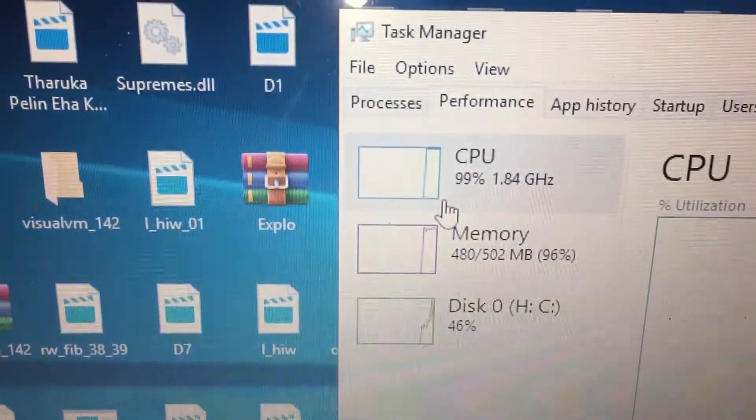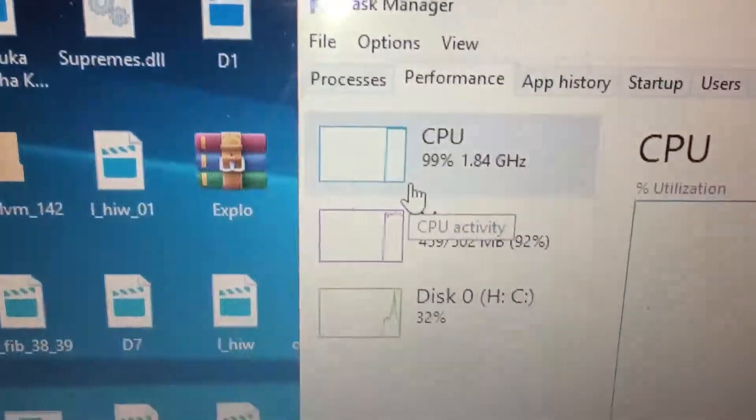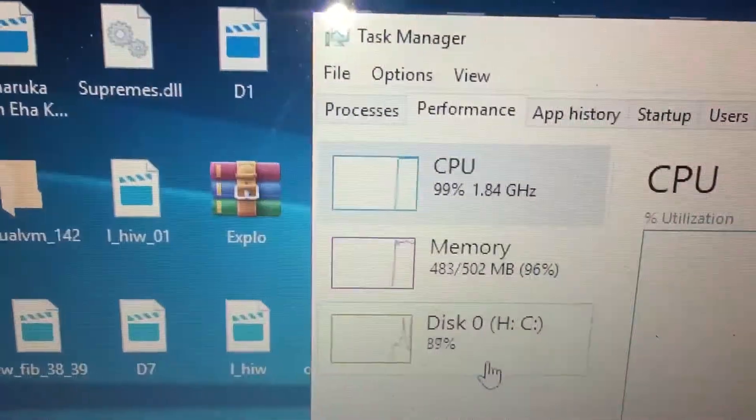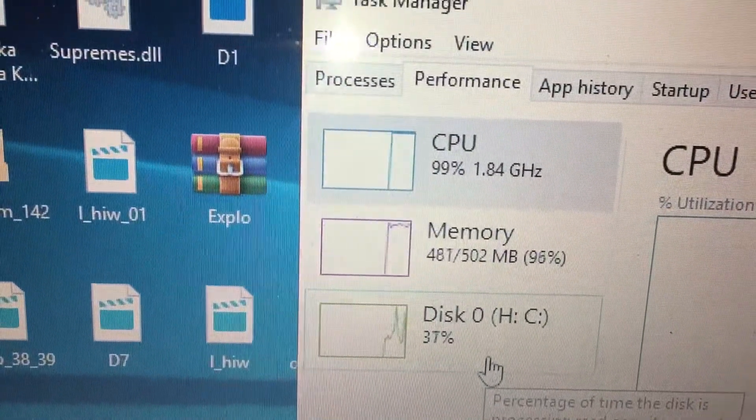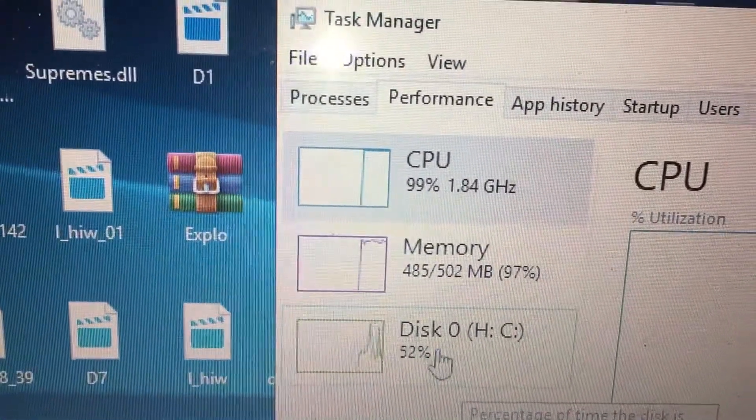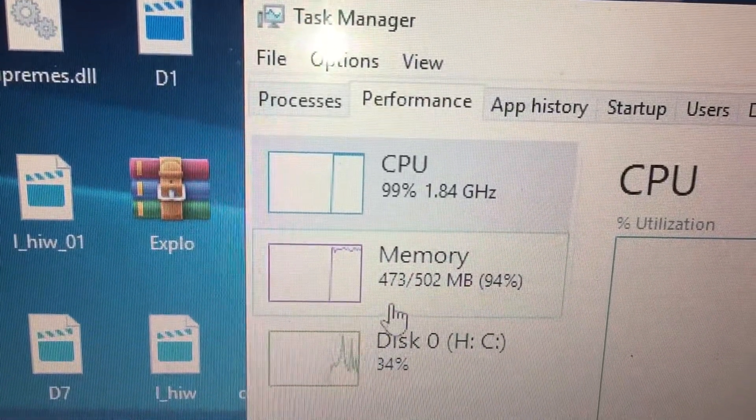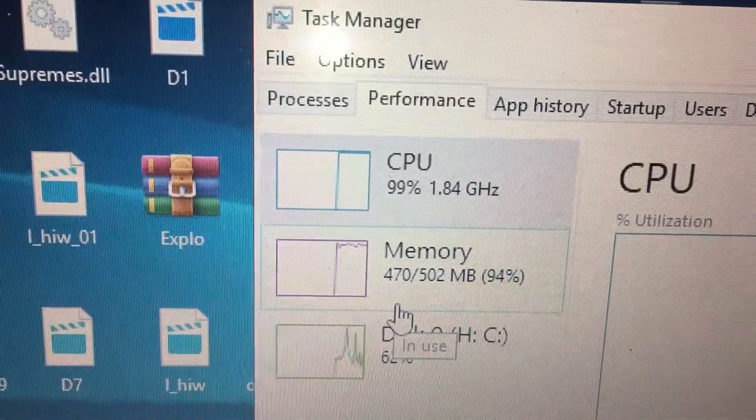You can see the memory is 502 megabytes, out of that 473 is used.